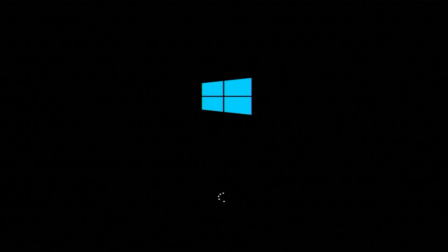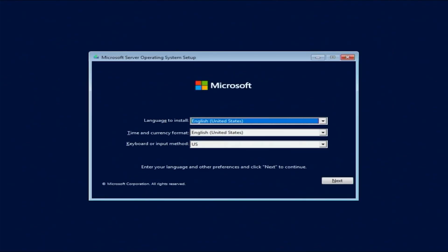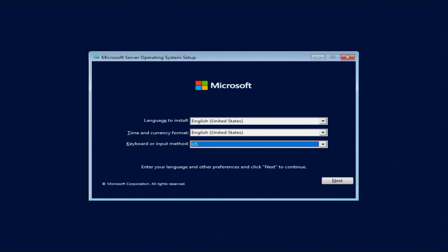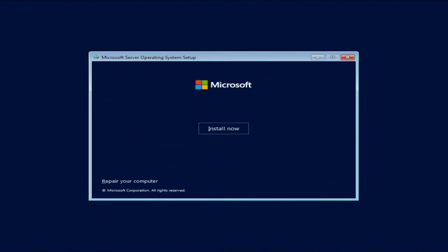The first screen that's going to pop up will ask you the language, time and currency format, keyboard or input method. For us, it's all set to English, United States, which is what we want, so we're going to leave it as is. Obviously, if it's different for you, change it to what you want. Just click next, and then you're going to click install now to begin.